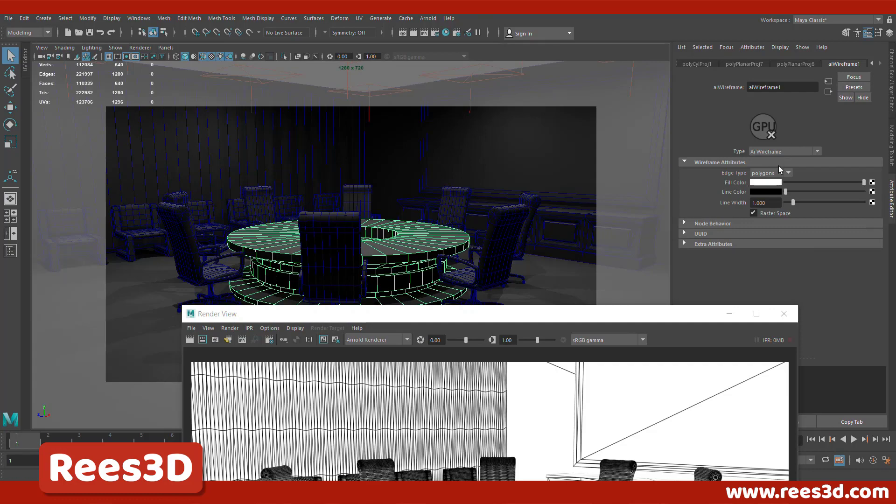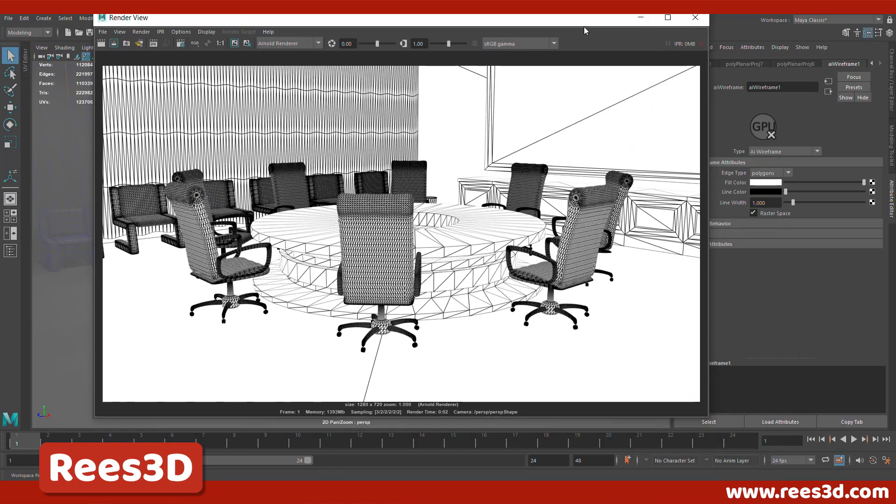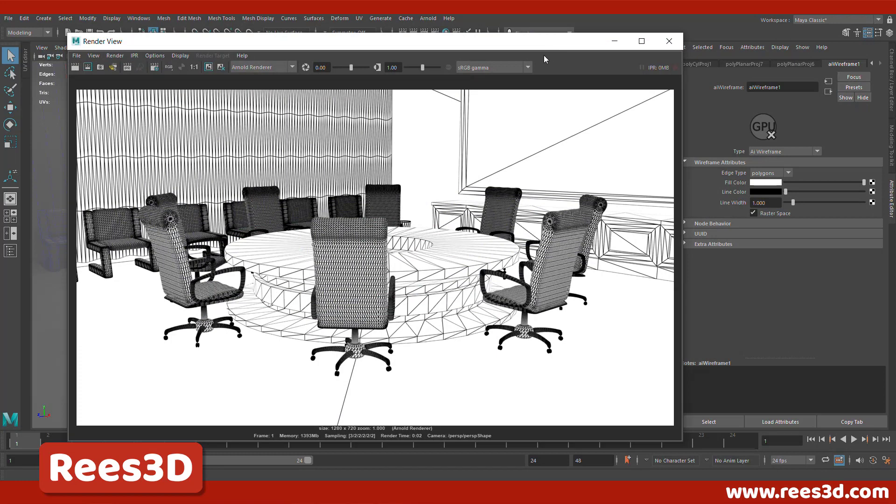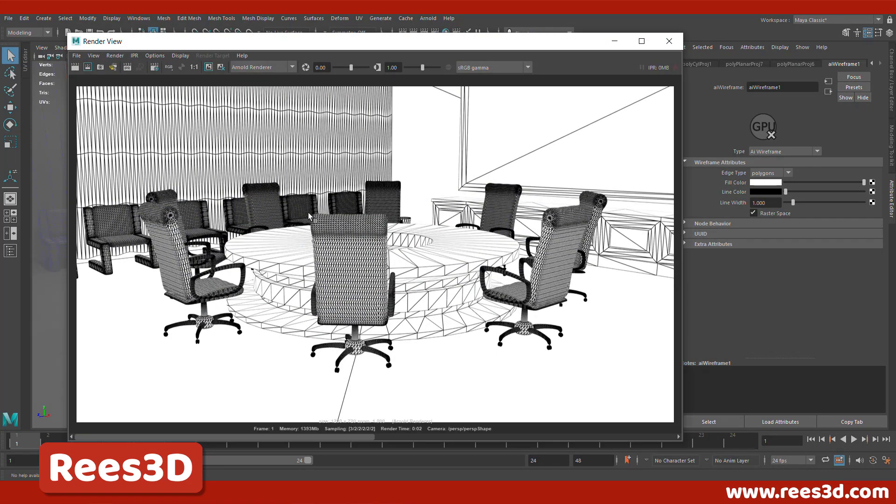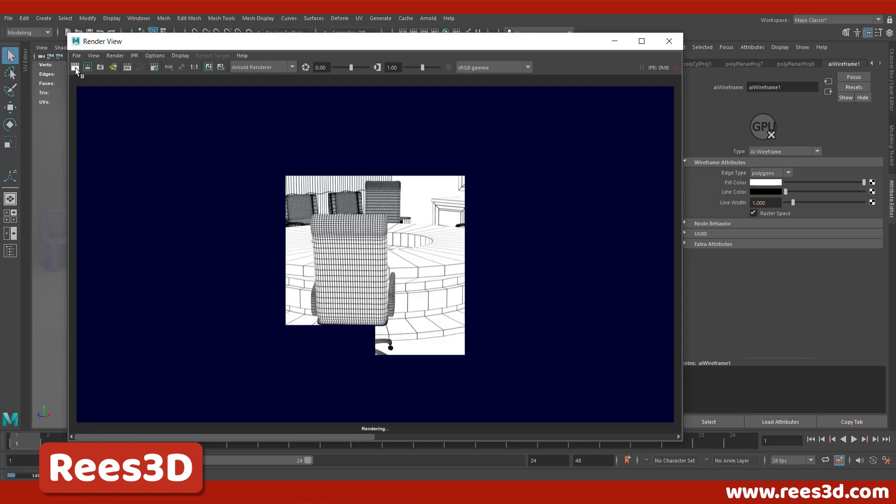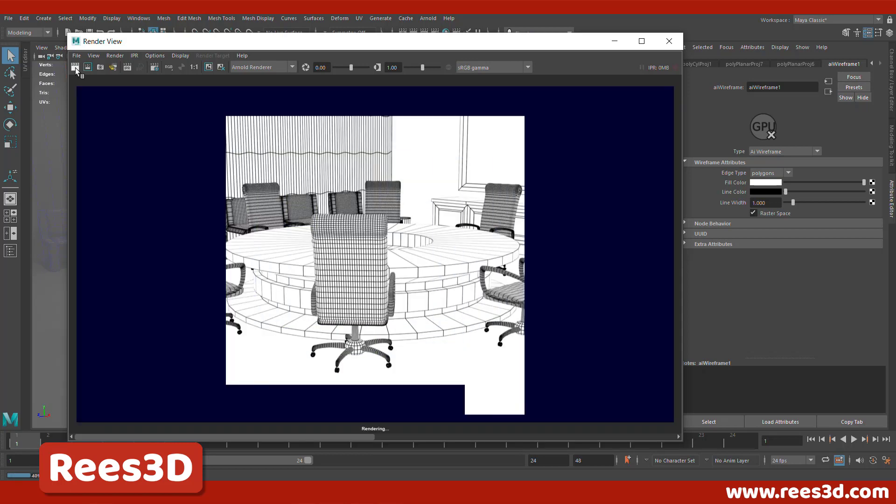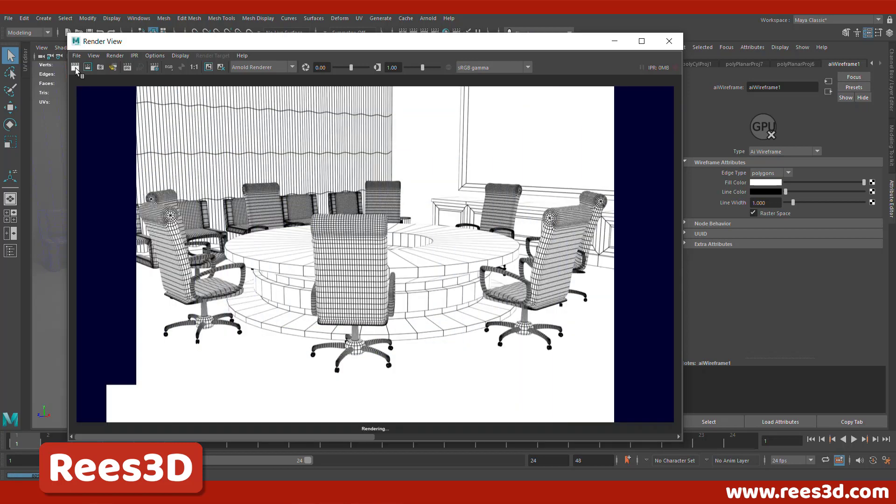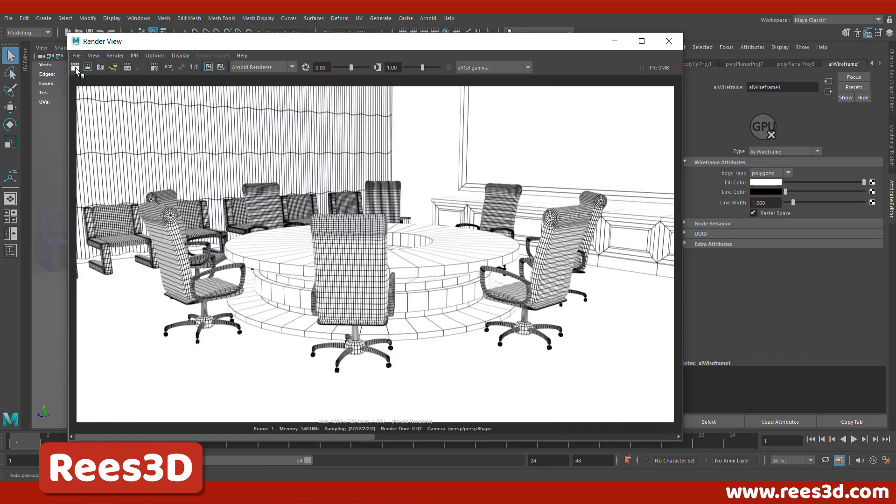So go here and there you can actually change the edge type to polygons. So once that is done, let's just pull this up and then we can do one more render. Before that, I'm going to save this image so we can actually check how the image looked before. And I'll go ahead and hit render once again. There you go. So now we have all perfect squares.